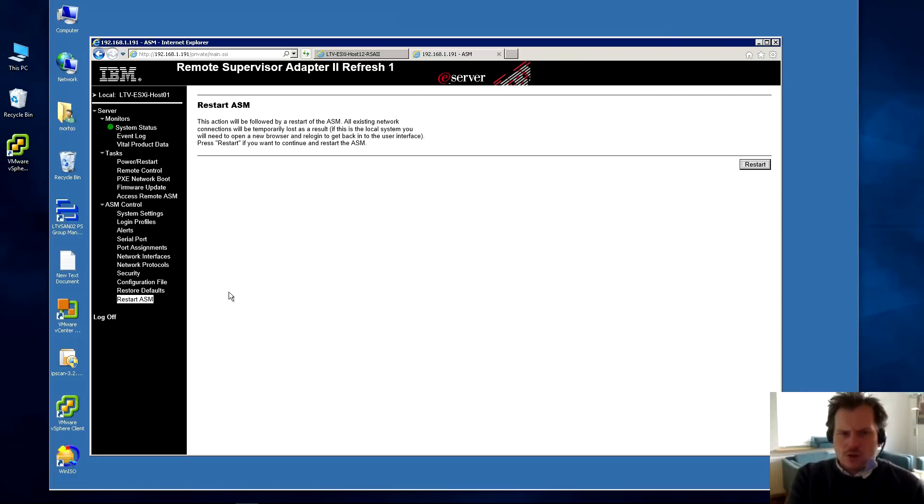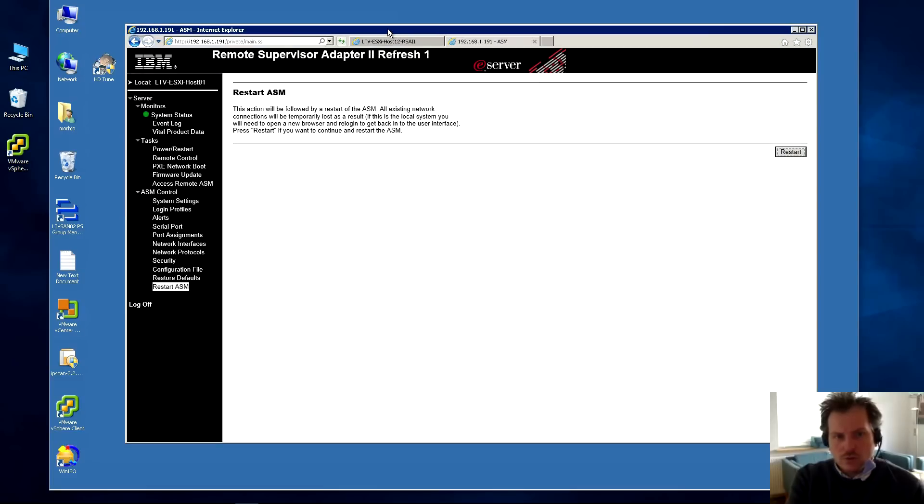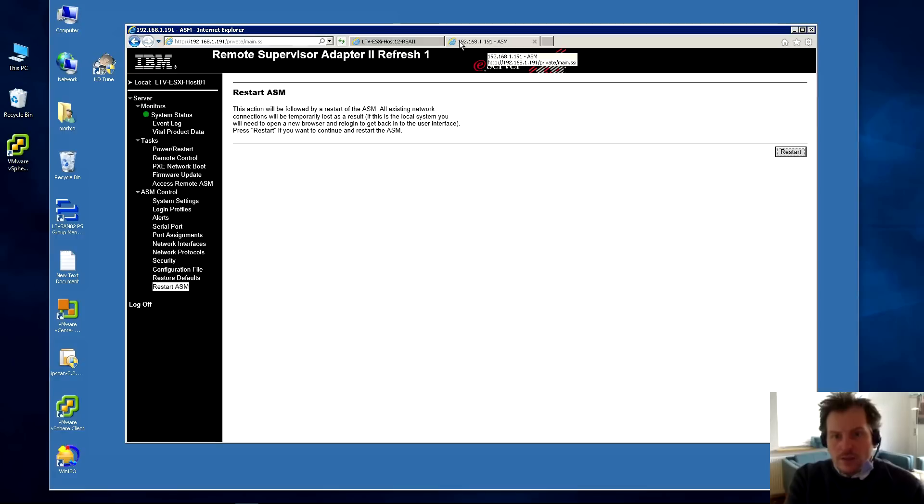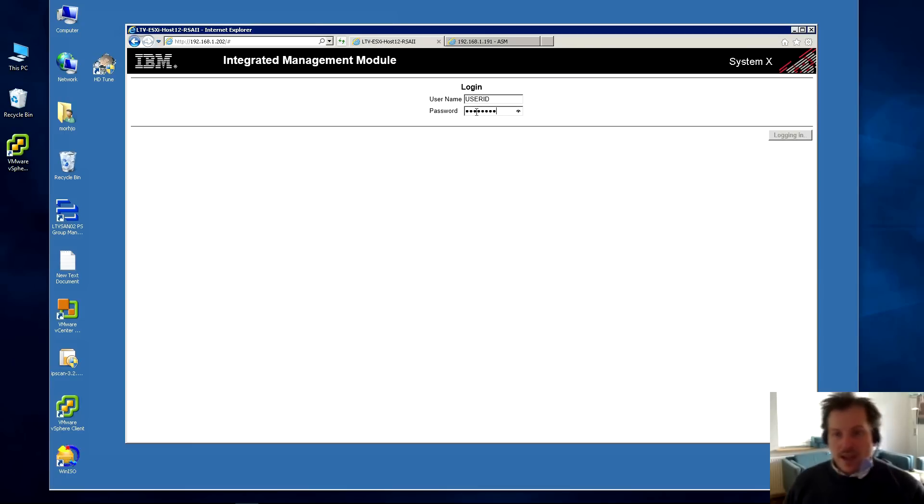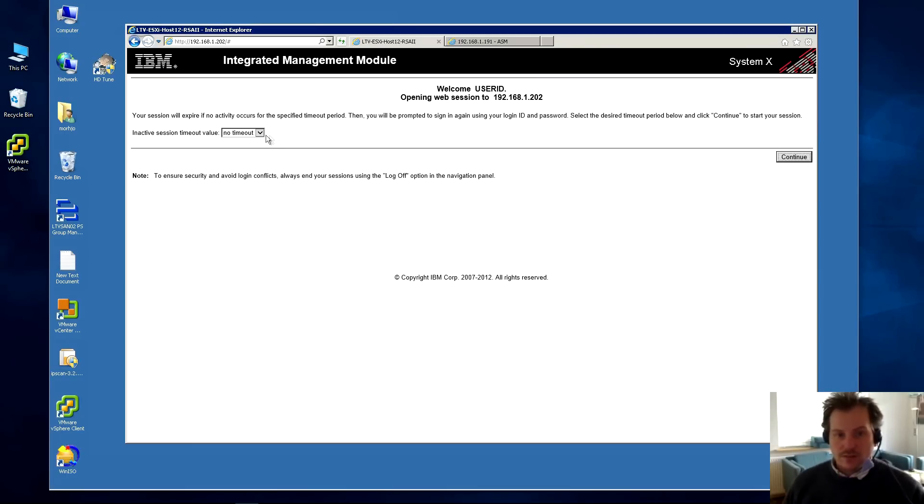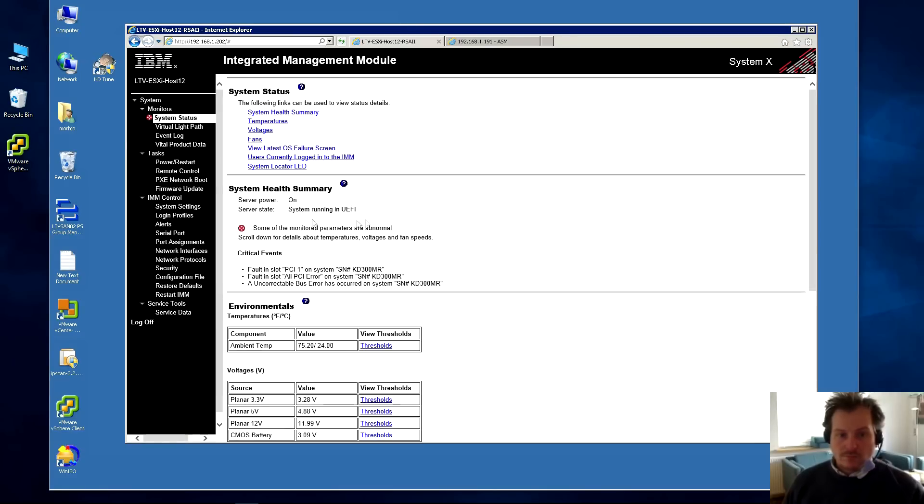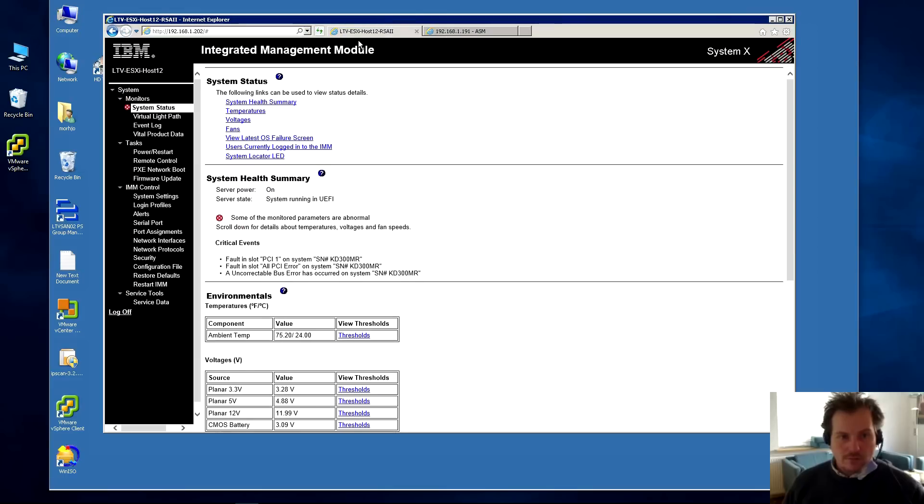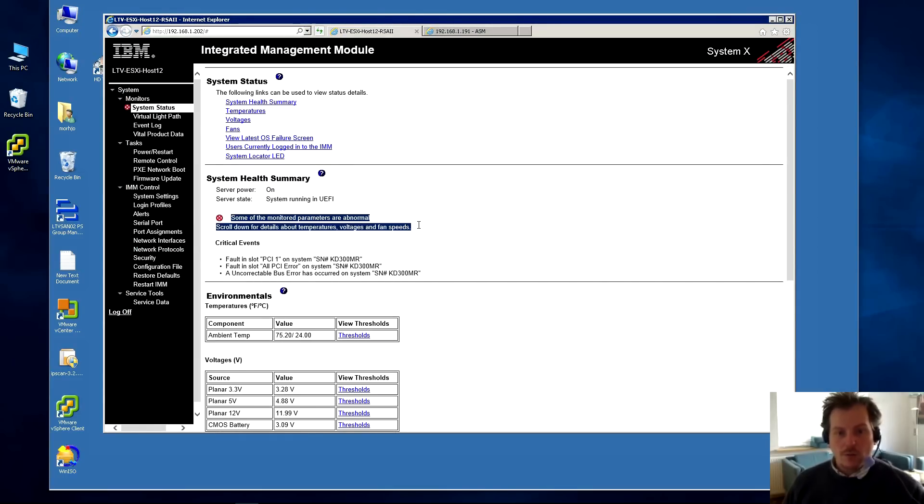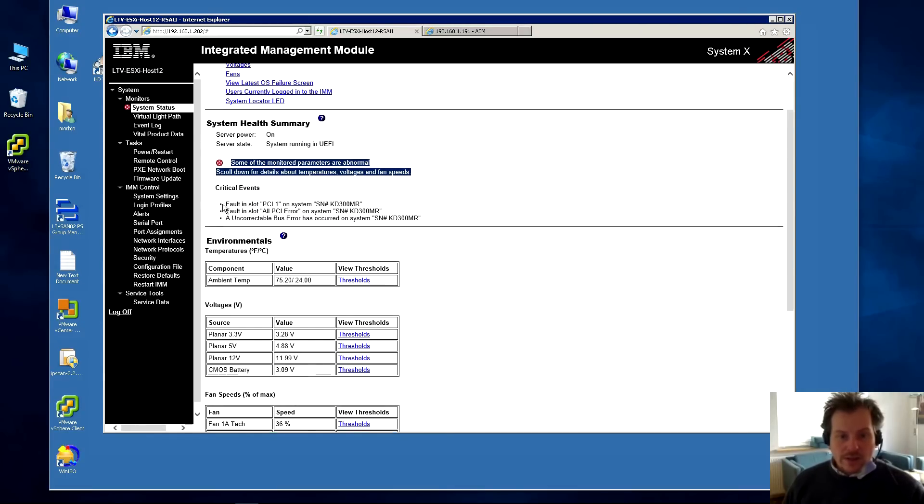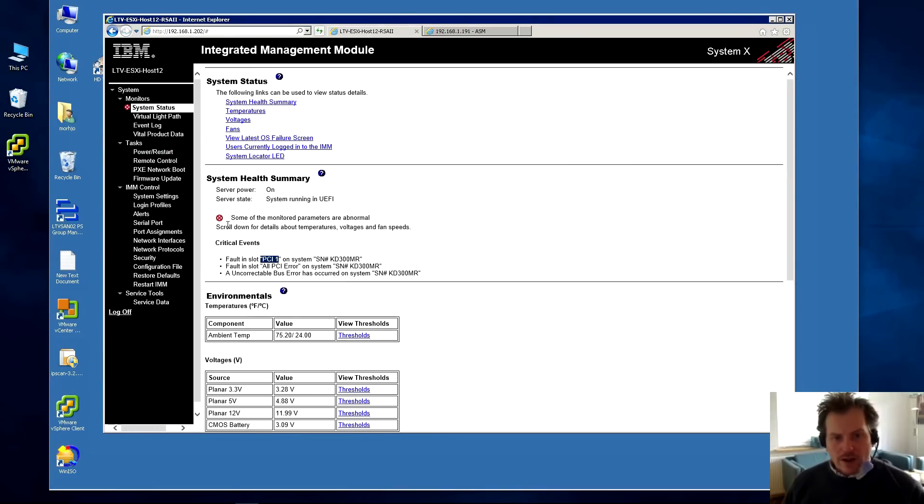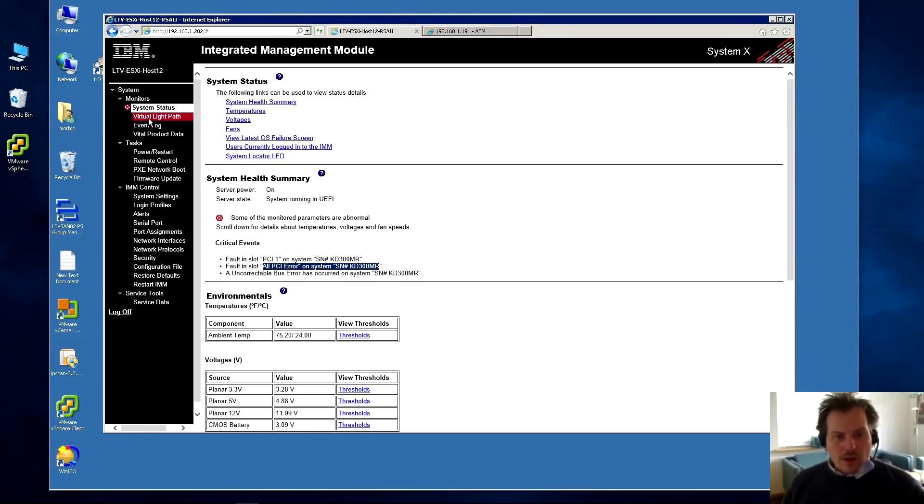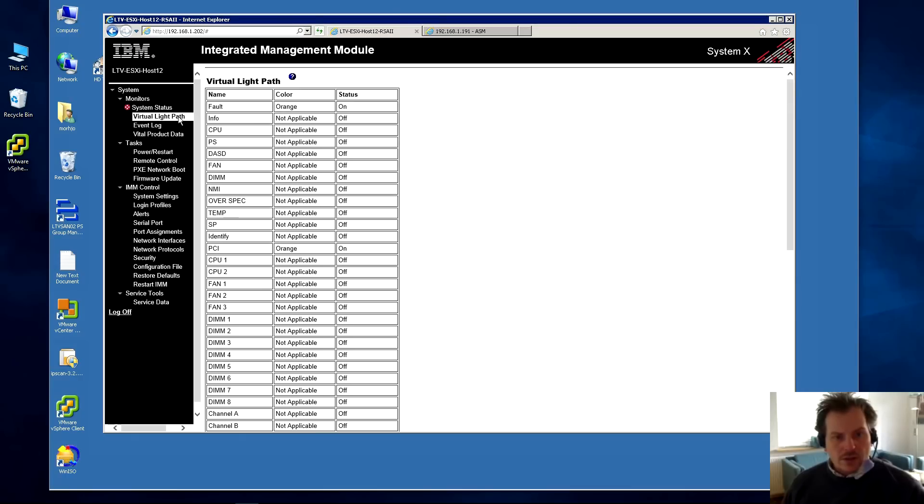We can have a look at this one instead - that's the newer model, the IMM. And we can compare. This often takes quite a bit longer to log in. Today it was ready for us apparently, and I have an error here. Some of the monitored parameters are abnormal, so this one has an error. It's complaining about PCI port 1 on the system. This is the server where I have cut out a piece of the PCI port to fit in a graphics card, and it's complaining about that. We have a lot of the same features. We have a virtual light path on this one - that was not on the other one. Here it tells us if everything is okay on the server.